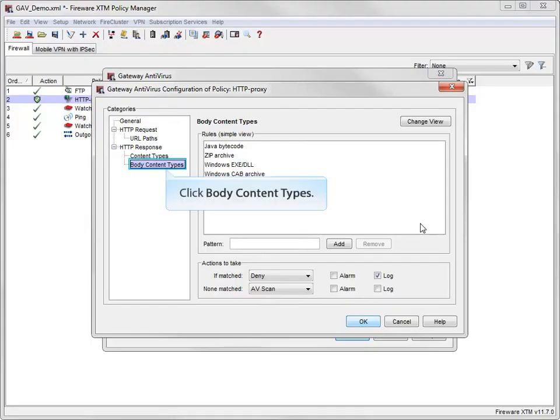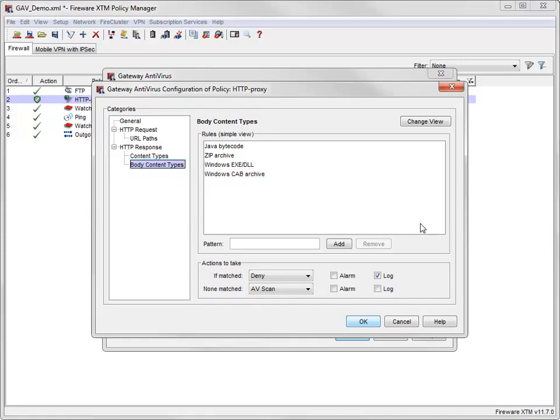Finally, I'll look at the Body Content Types rule set. These rules match content based on the header within a file itself, not in the HTTP header. Use the Body Content Types rule set to block file types you never want to see in your network.